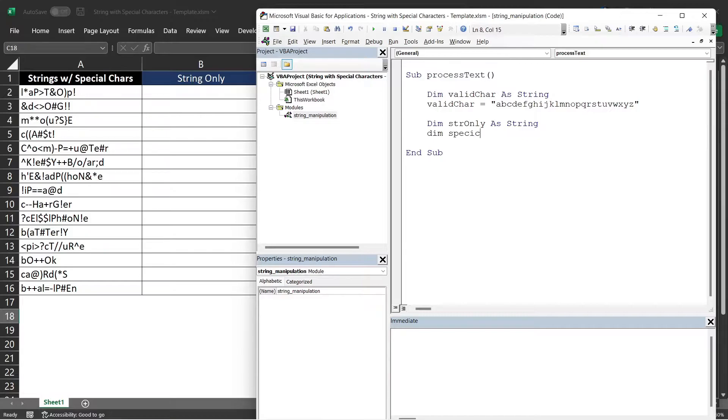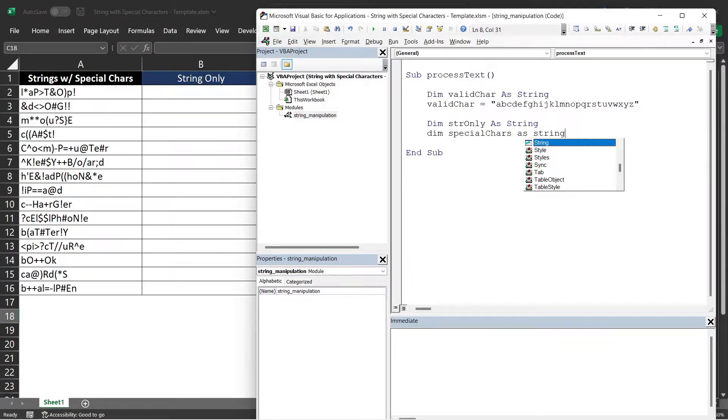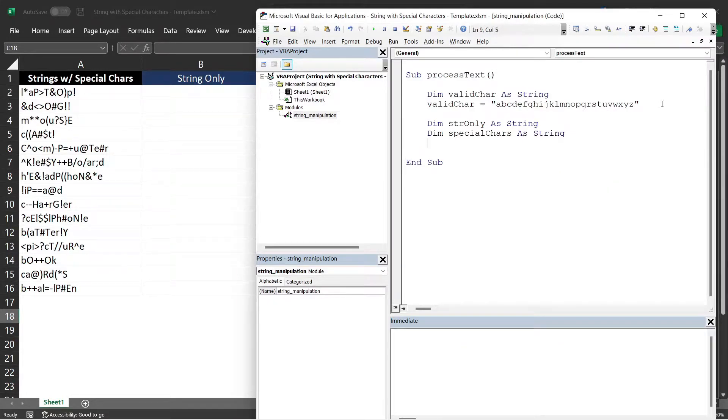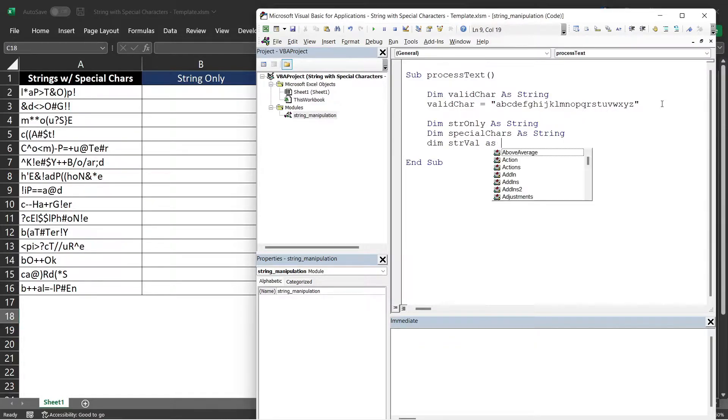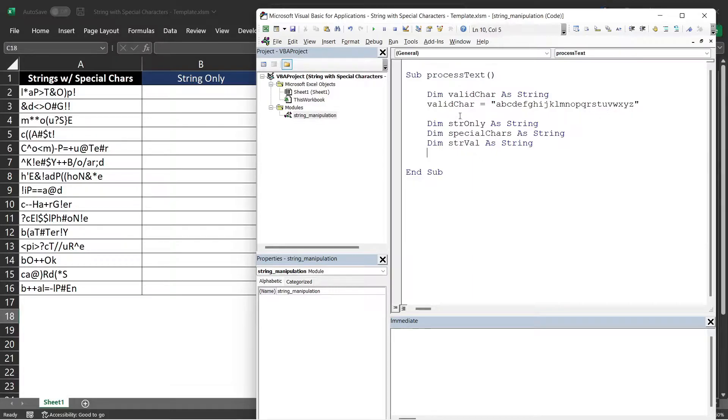Next is the specialChar of type string as well. This variable will contain the special characters from the text. And then the strVal should be of type string as well. This will contain each text in column A. We will be using that variable later in our loop.